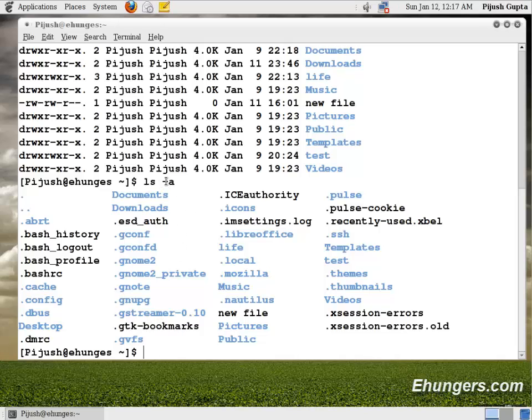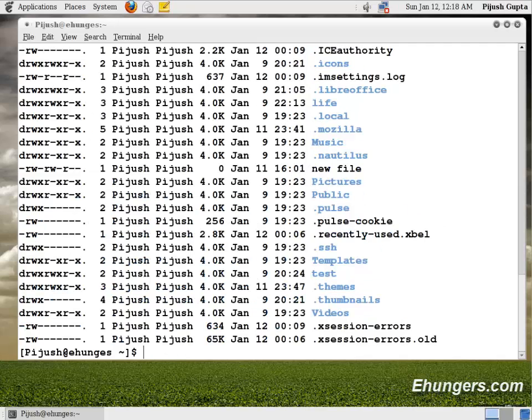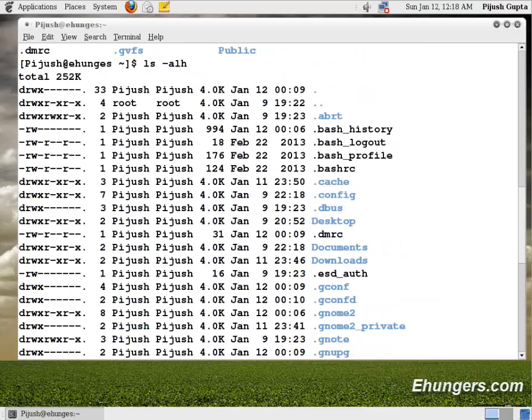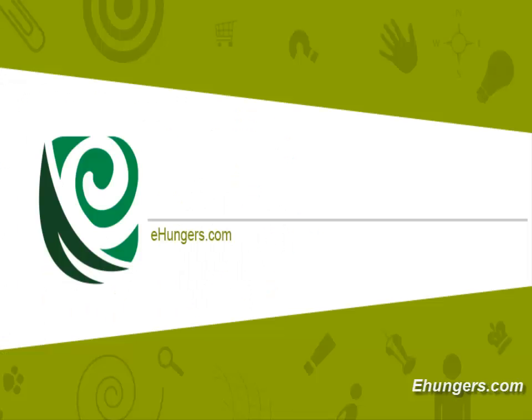Let's combine those previously learned parameters for ls. ls minus a, l, and h. Enter. It is showing us all files whether it is visible or hidden with their respective properties like permissions, size, time, name, and so on in more human readable way. So this is a very cool command to remember.